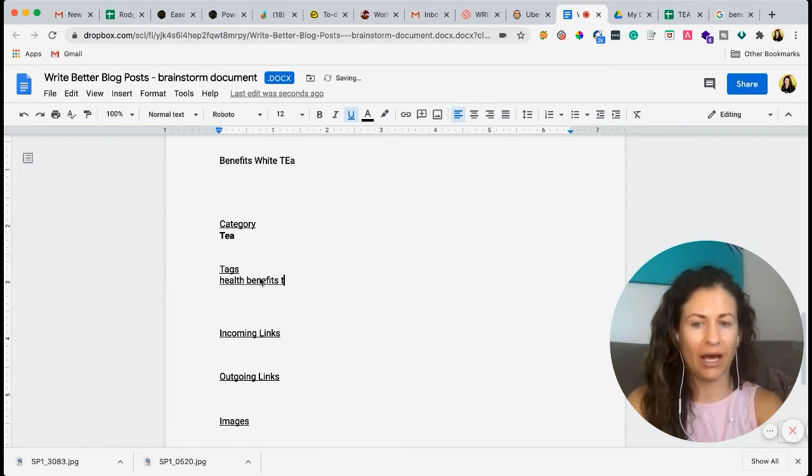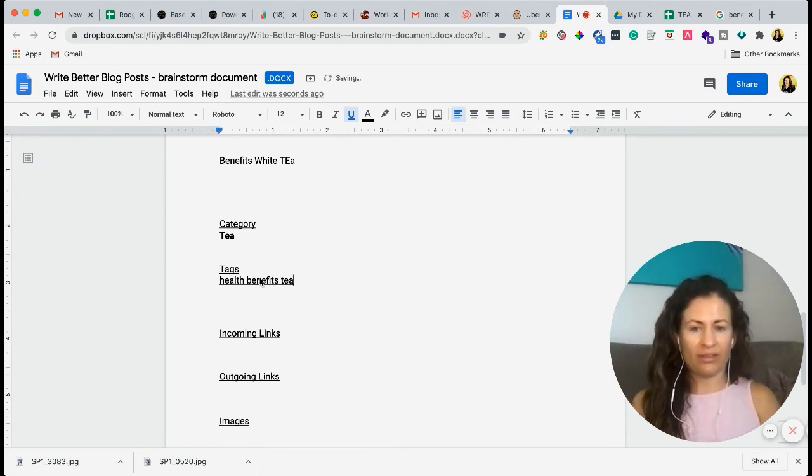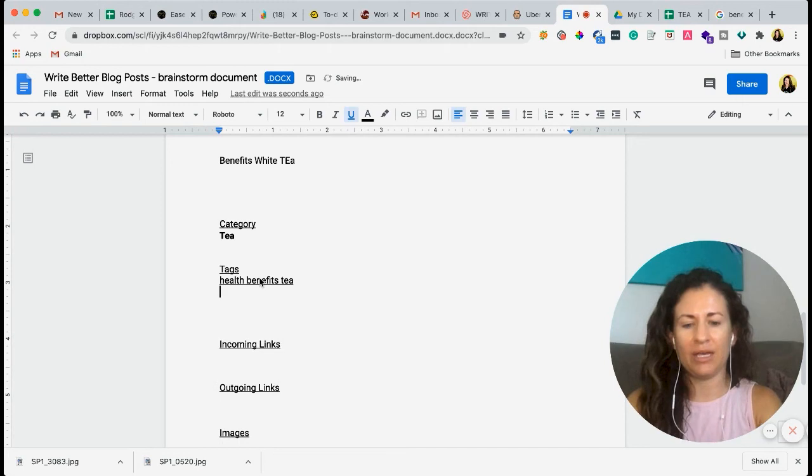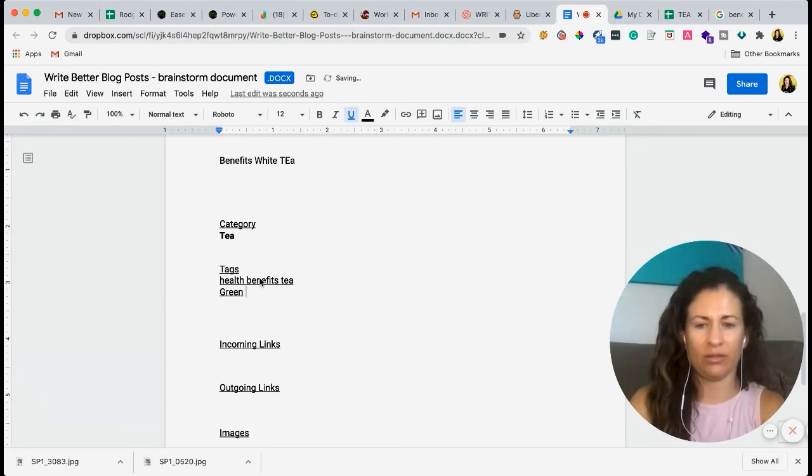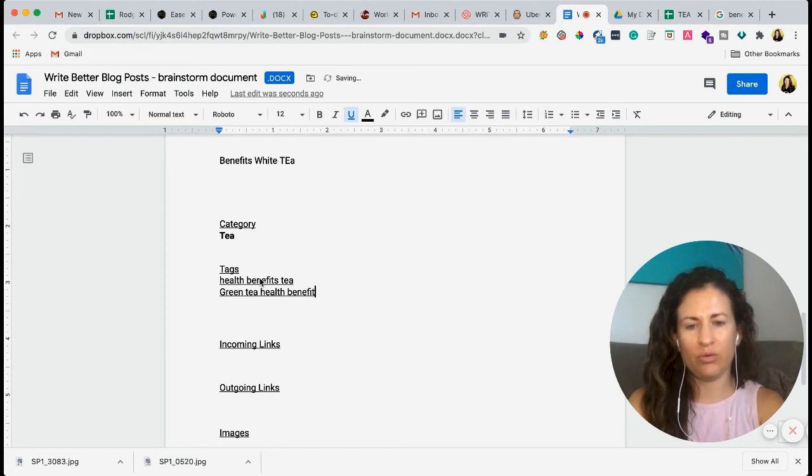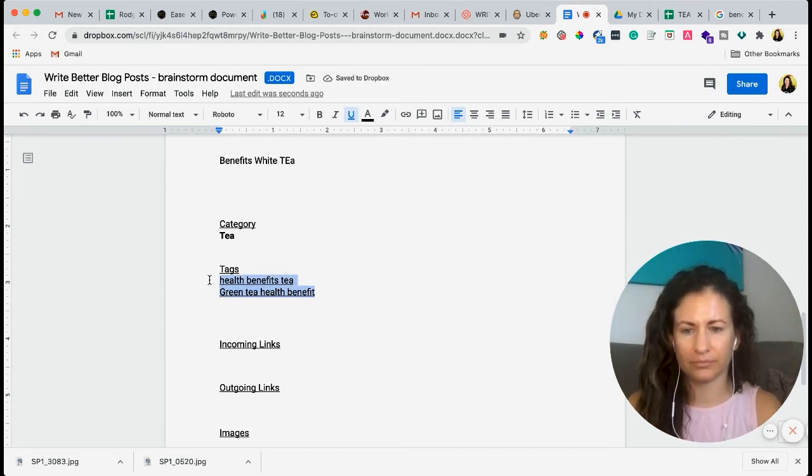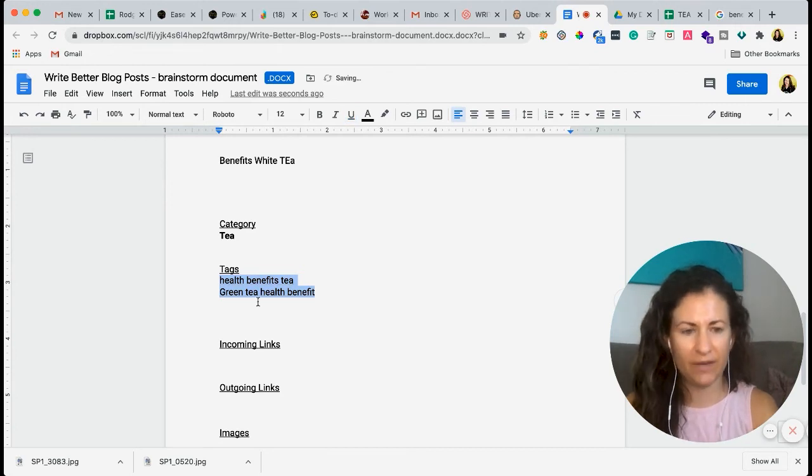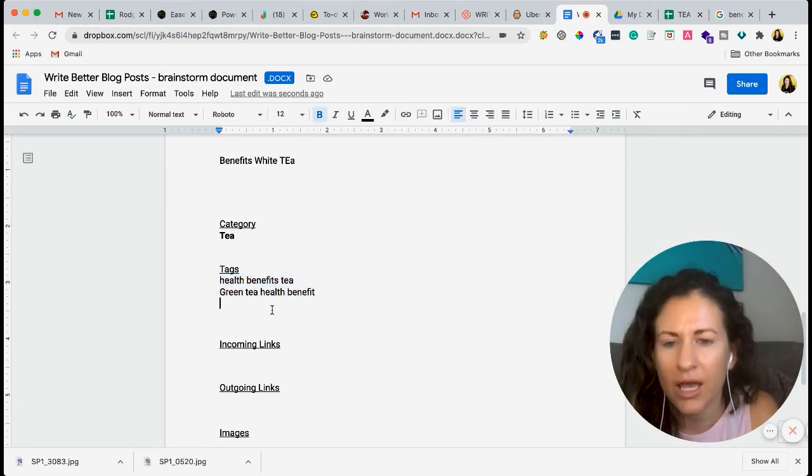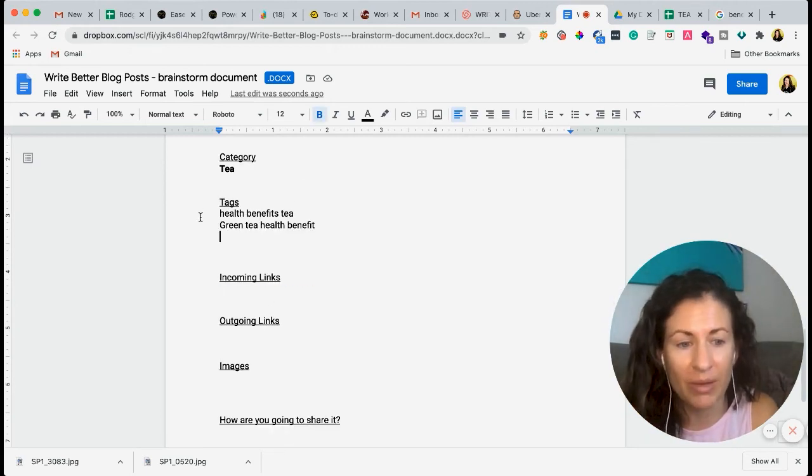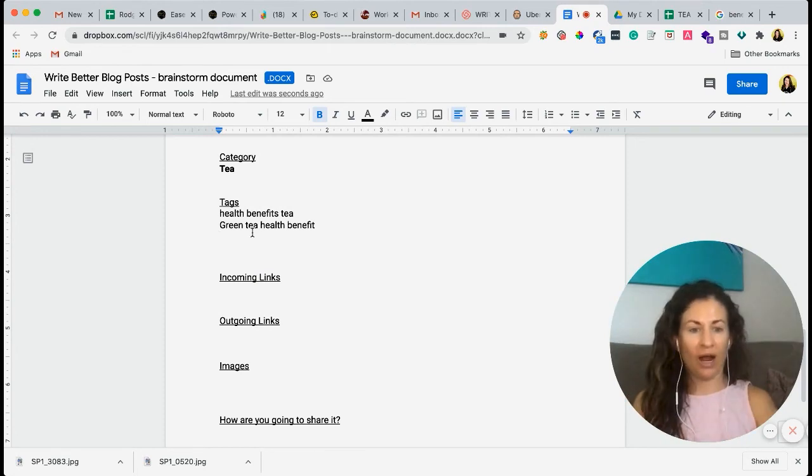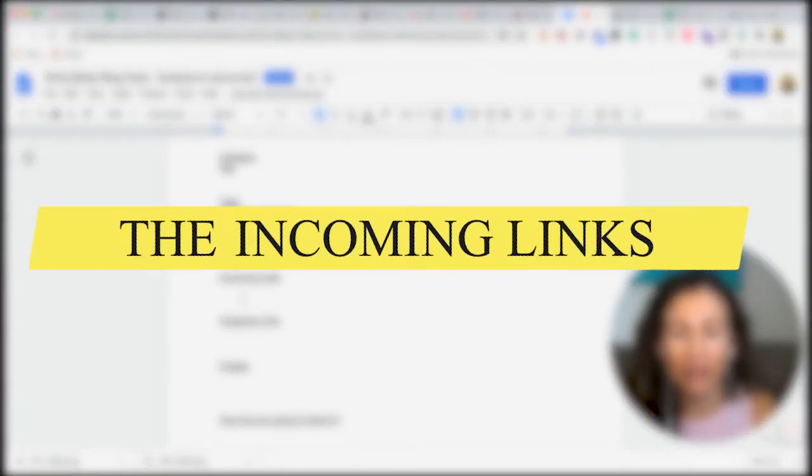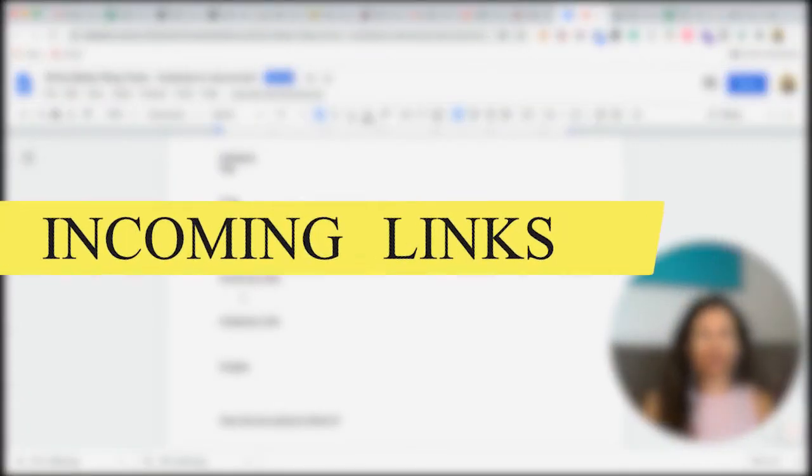And the tags will be health benefits of tea. So it closely aligns with our keyword. And then maybe we can tag it with green tea health benefits. But you want to only keep this to like, I like to keep it to three. So make sure that they're pretty specific, but not super specific where you have to have like a million of them in here. So once you're done with that, and again, this is all in the page settings of wherever you're writing your blog post. And then we have incoming links.